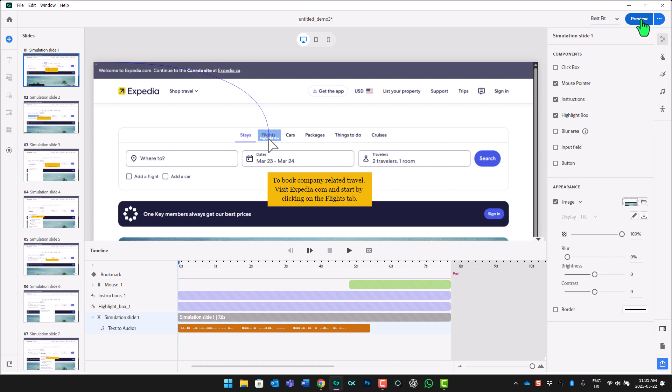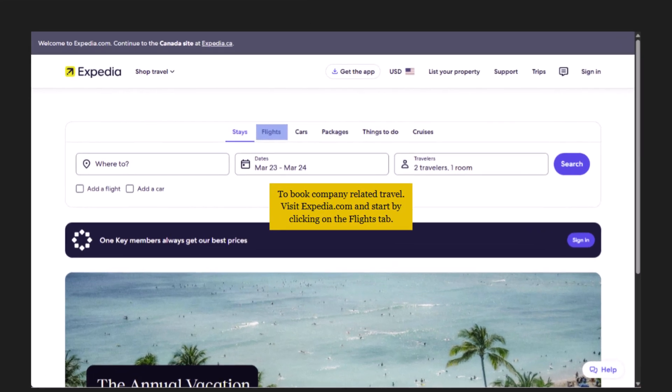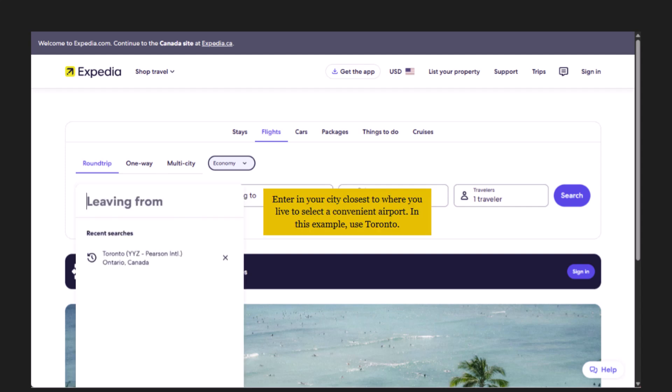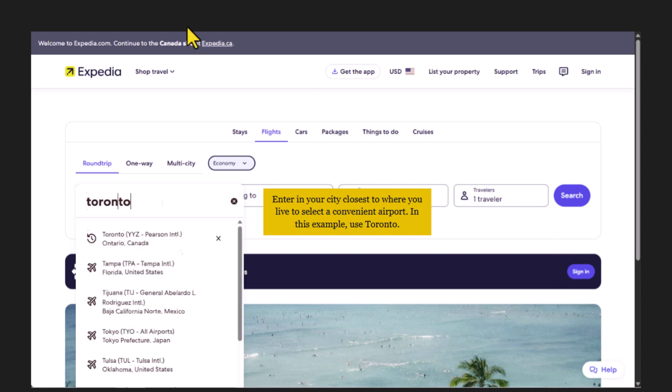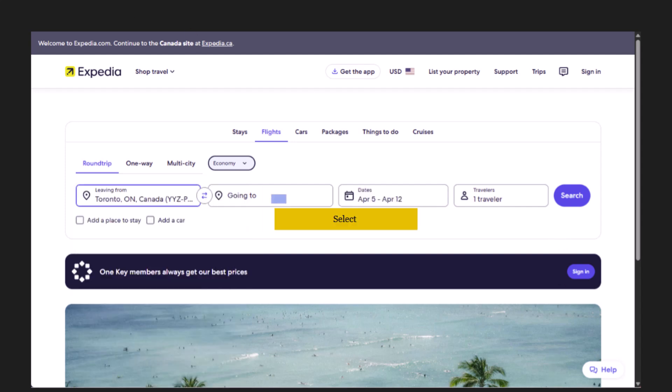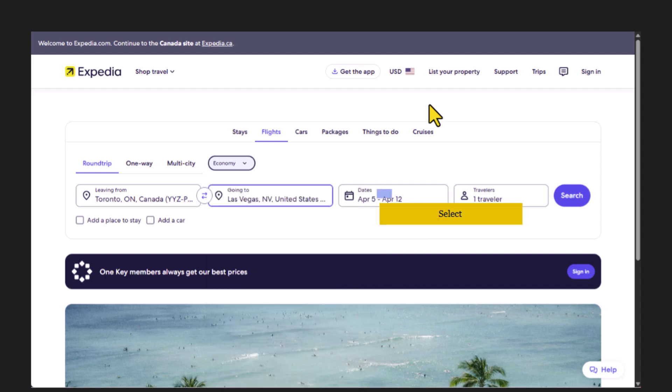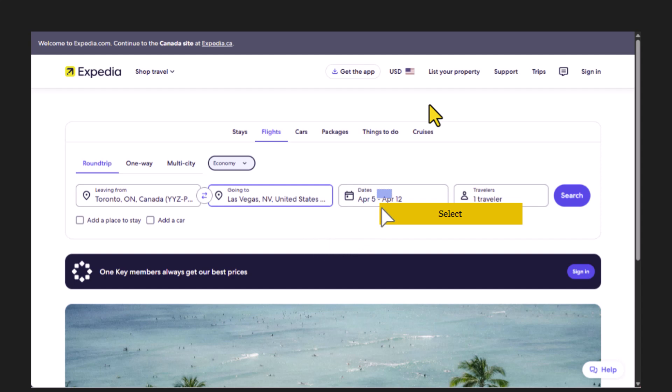I know it's far from complete, but we've got the first couple of steps with the audio AI voices included here. And you'll take a look at what this looks like. To book company-related travel, visit Expedia.com and start by clicking on the Flights tab. Click on the Leaving From field to enter the airport city closest to you. Enter in your city closest to where you live to select a convenient airport. In this example, use Toronto. Okay, so you can see, and of course, now we're into the slides that are not edited there. But the first couple of steps were captured well. And of course, we took advantage of the AI voices.